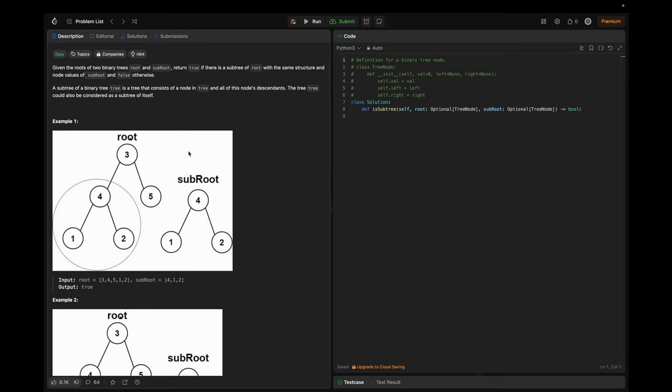The problem is like so: we are given two binary trees, root and sub root. Let's call them s and t. The goal is to determine if tree t is a subtree of tree s. Being a subtree means that t must exactly match the same subtree in s, starting from the same node within s and continuing downward.